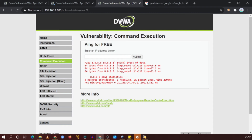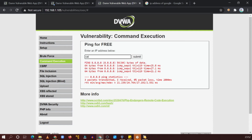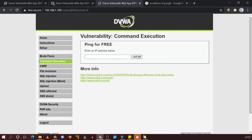It is executing a ping command. So if you write any IP address here, this will check the status. Now what we need to do is write some other command here. For example, if you are familiar with Linux, try to write 'cat /etc/passwd' here. Nothing is returning, so no problem, let's try another approach.